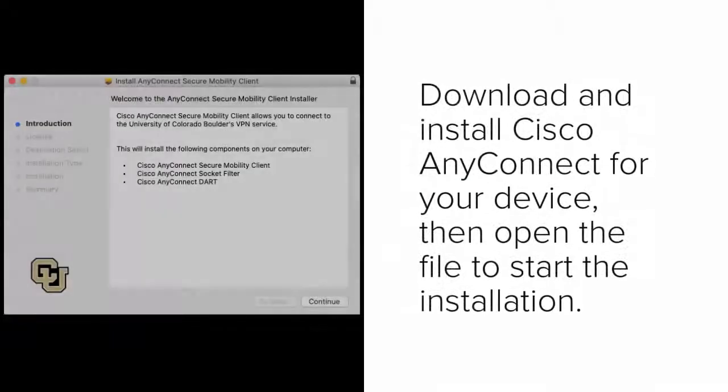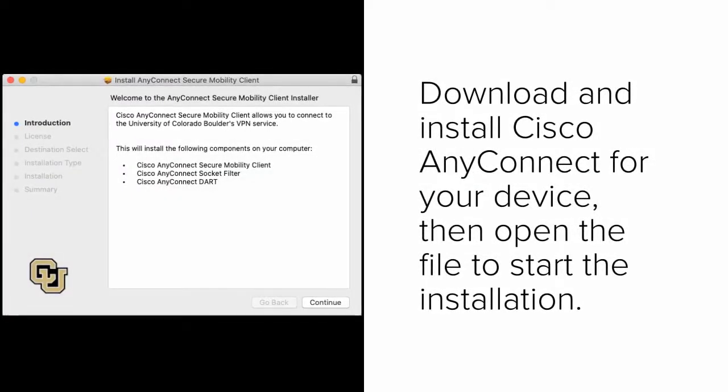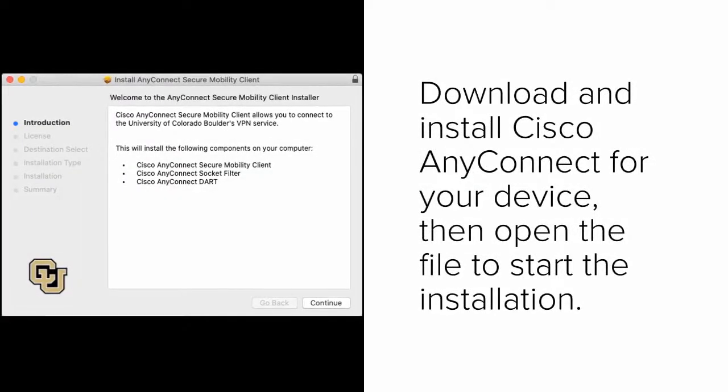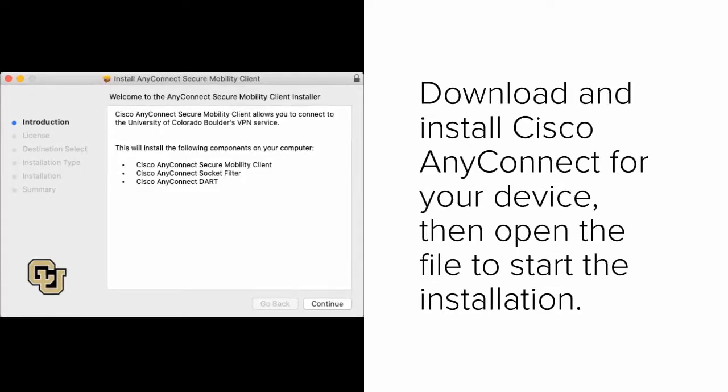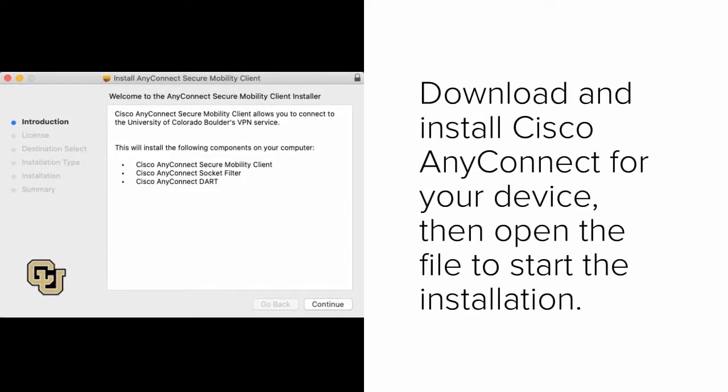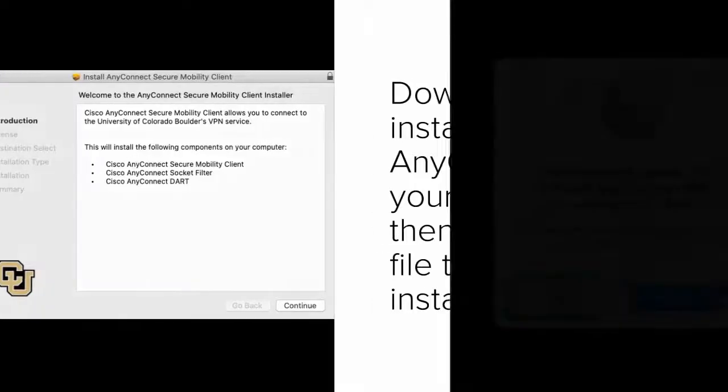Download and install Cisco AnyConnect for your device. Then, open the downloaded file and start the installation. It should only take a few minutes to go through the installer.